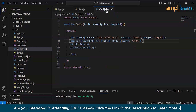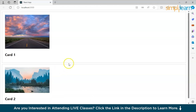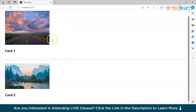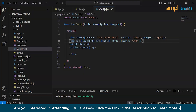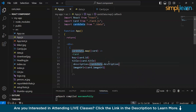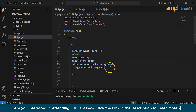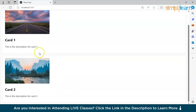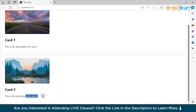Now let's save it and see if it is working. Compiled successfully. Let's open this up — as we can see, card one is there and card two is there, but the description is not being displayed. We'll have to check. By mistake we wrote cardsData but we'll have to write cards only.